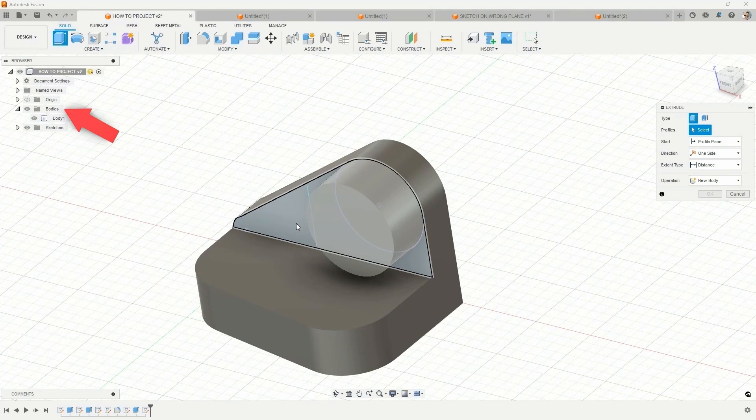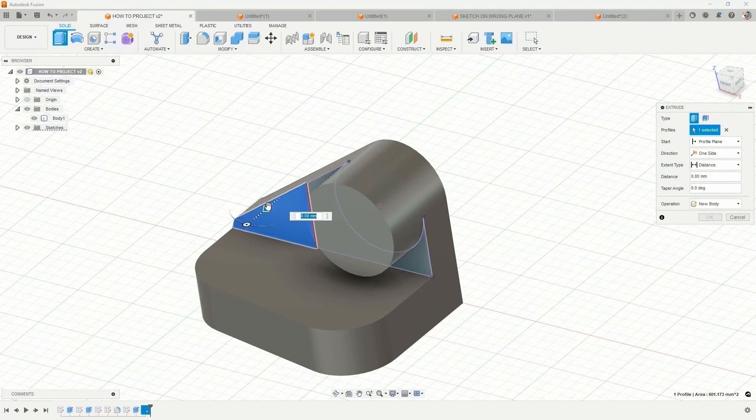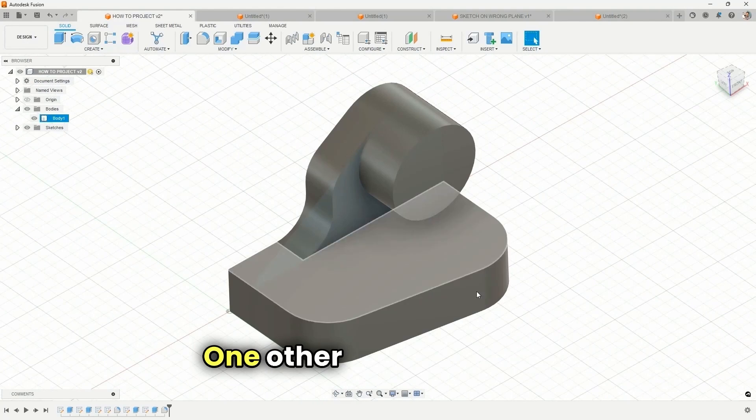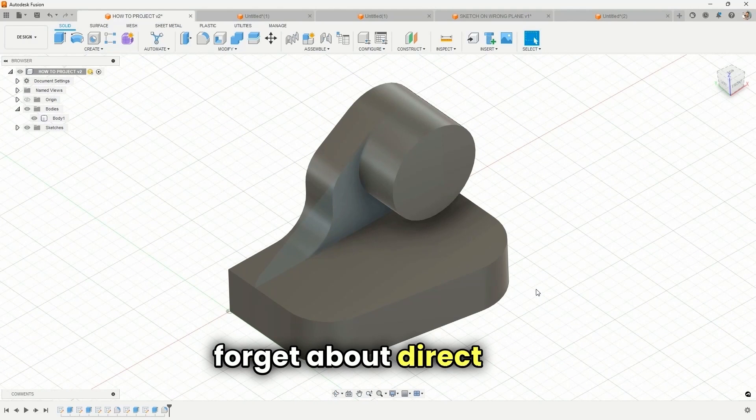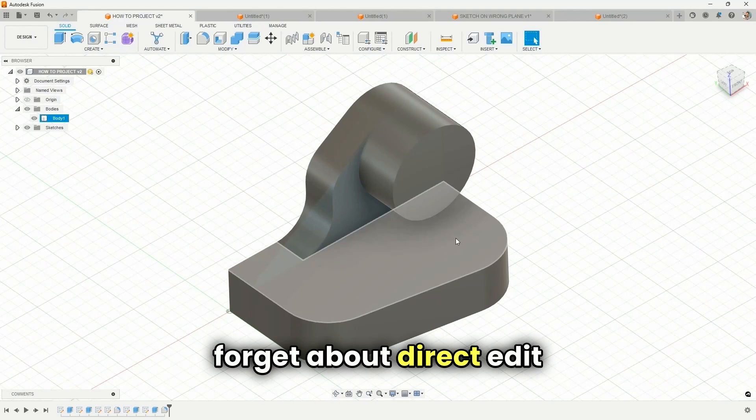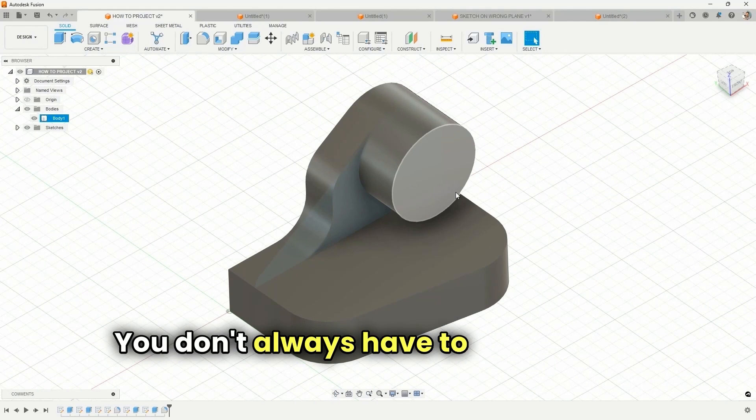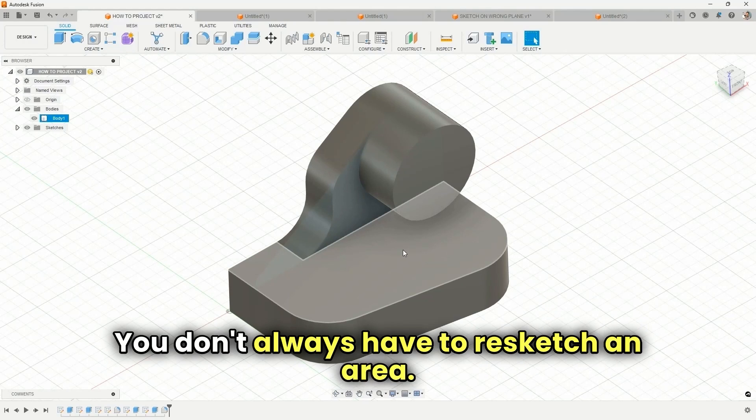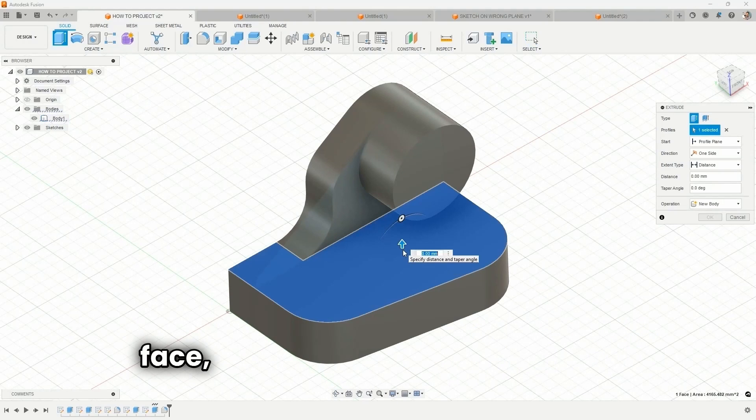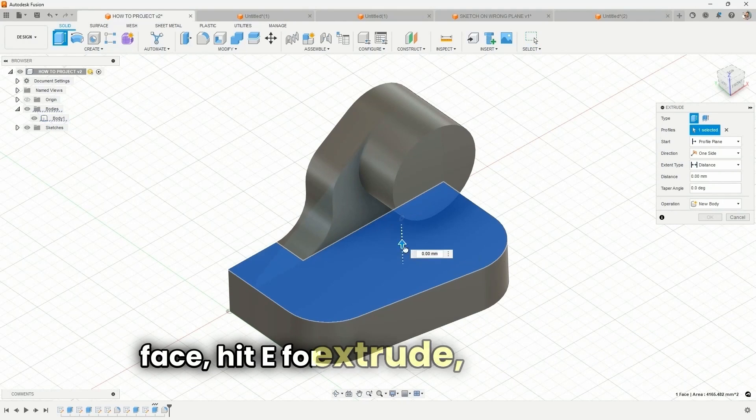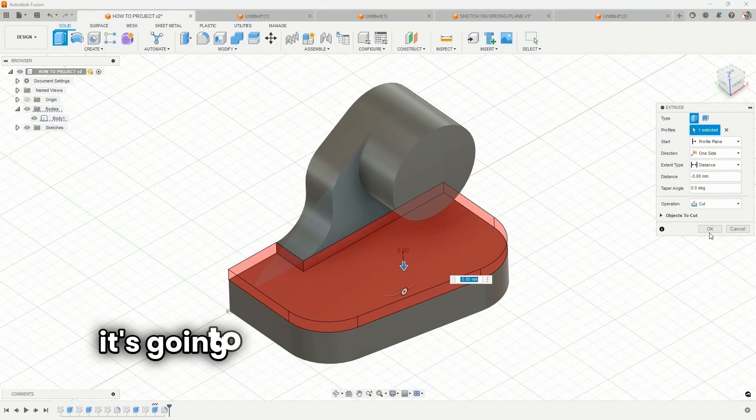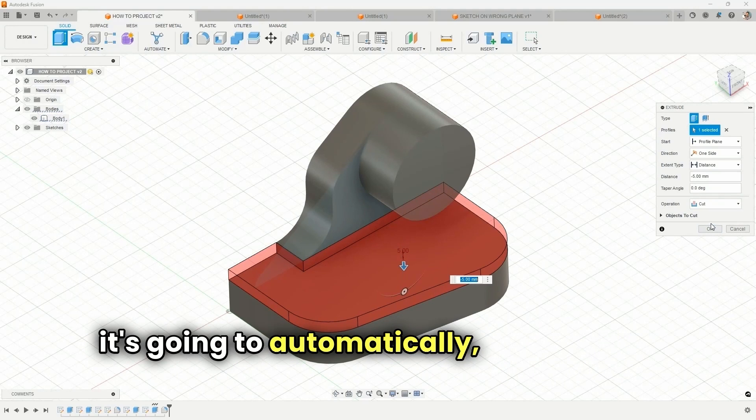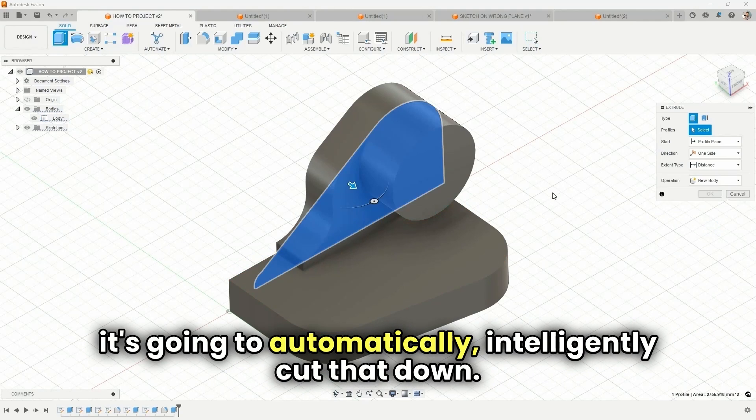And I'm going to only use this portion and cut it away. One other quick tip, don't forget about direct edit in Fusion. You don't always have to resketch an area. So for example, I can simply select this face, hit E for extrude, drag it, and it's going to automatically intelligently cut that down.